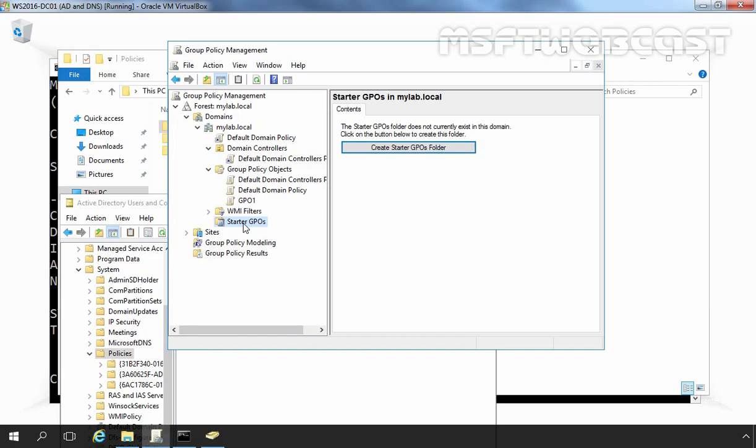When you create a new GPO from a starter GPO, all the policies in the starter GPO are automatically copied to the new GPO as its default settings. So this is all about group policy objects in Windows Server 2016 Active Directory domain.